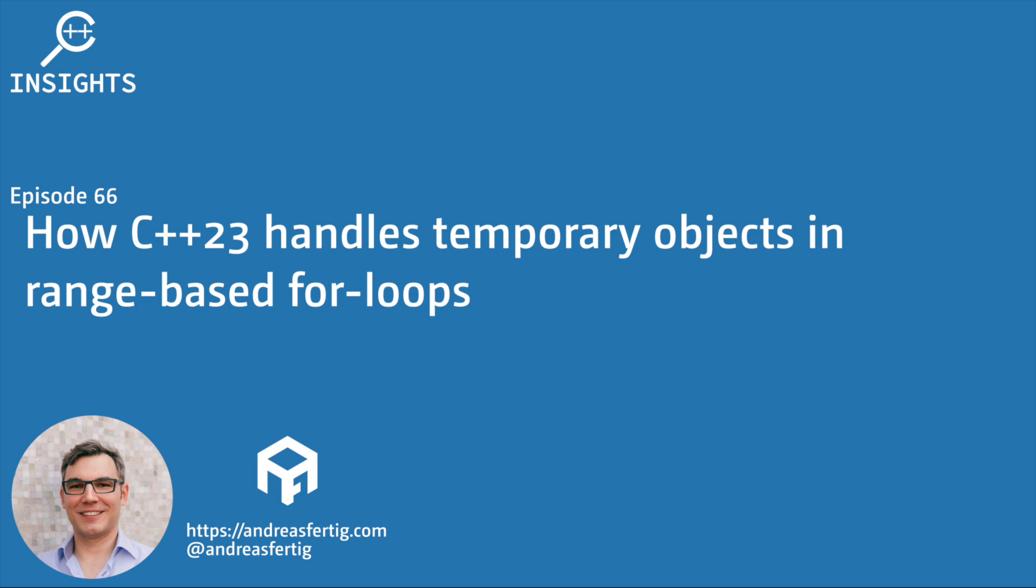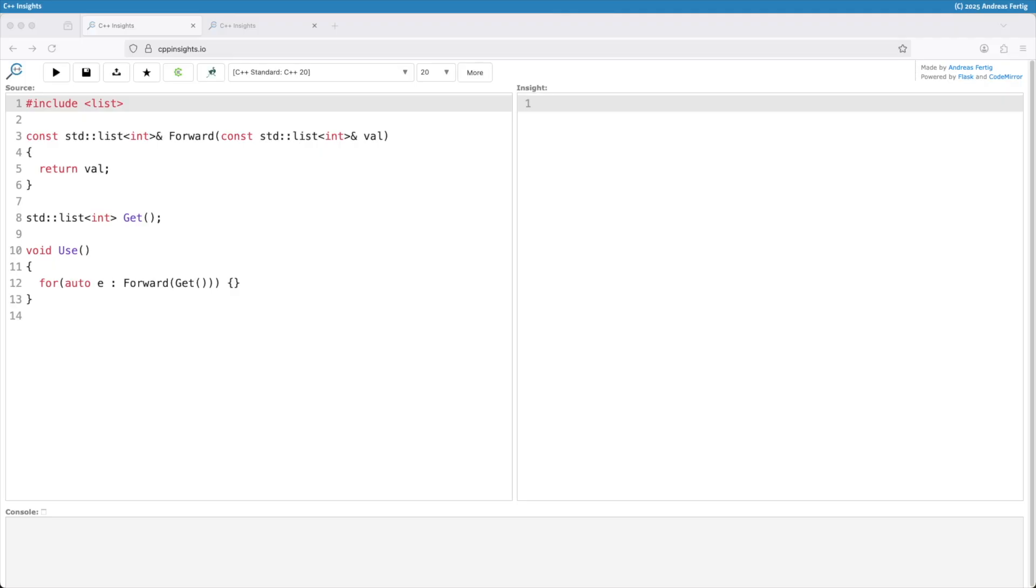Hello and welcome to the C++ Insights YouTube channel. I'm Andreas Fertig. I work as a C++ trainer offering classes worldwide, on-site or remote. This is my YouTube channel where I use my tool C++ Insights to teach you various topics related to C++. In today's episode I want to show you a very crucial change that C++ 23 brought us and that one is in range-based for loops.